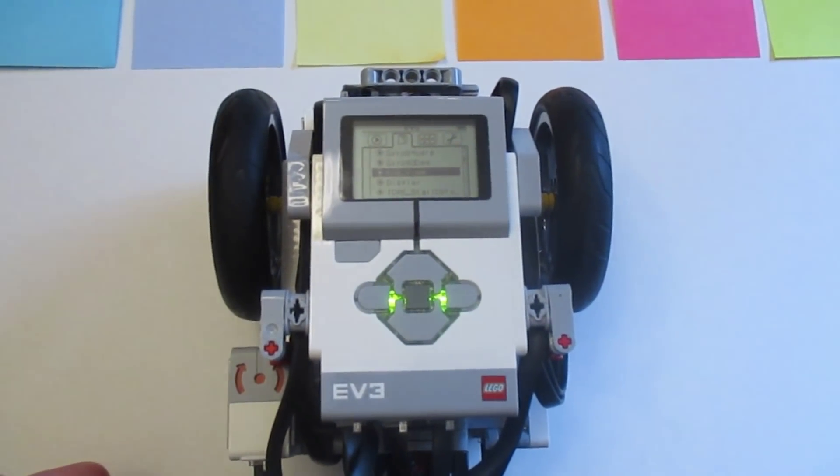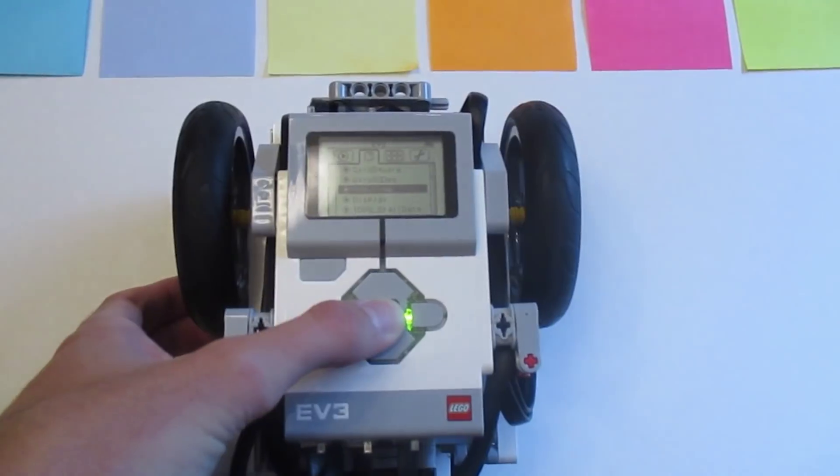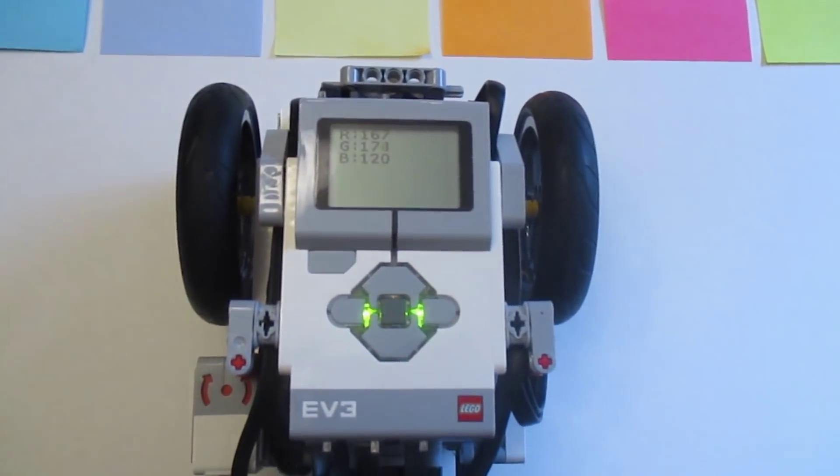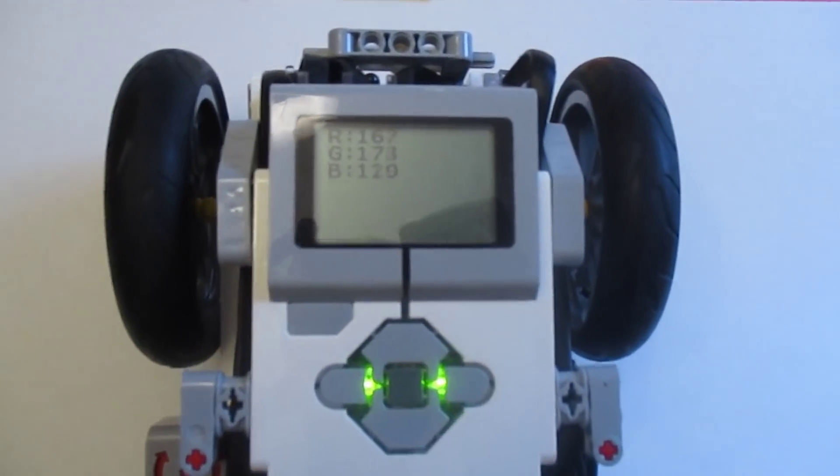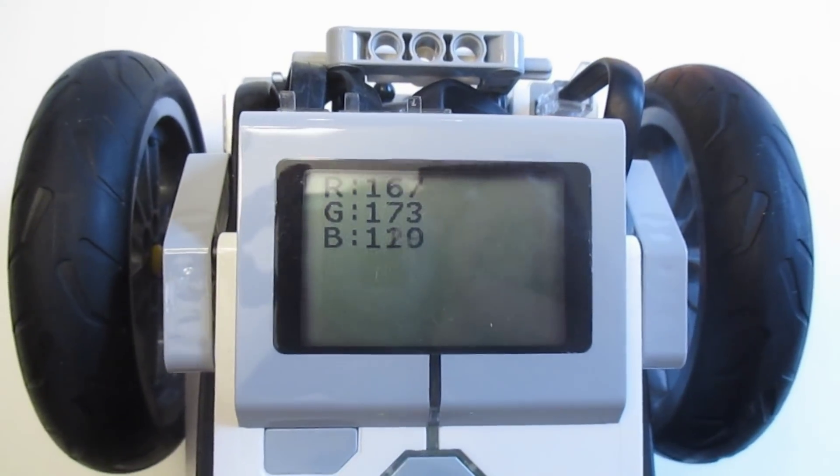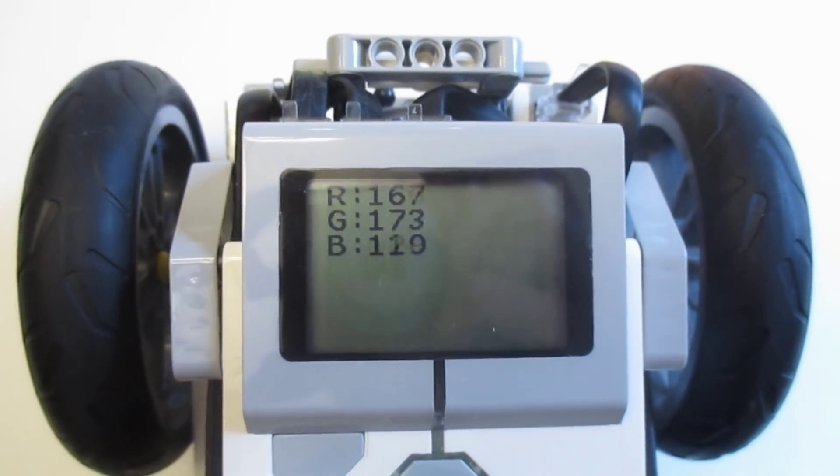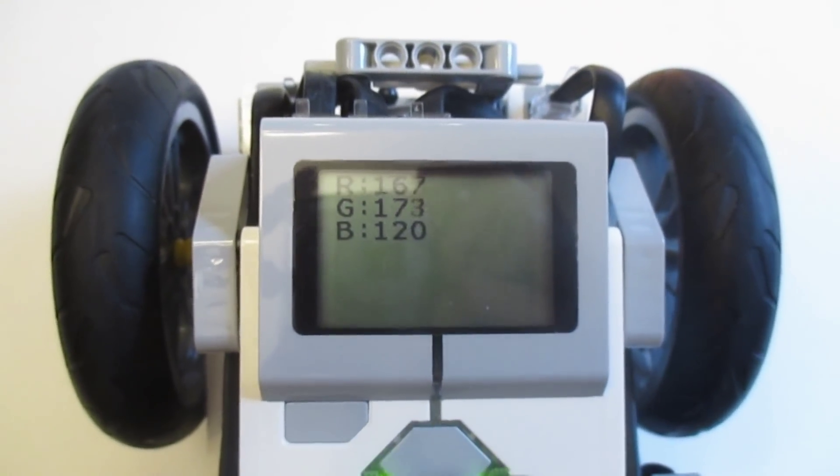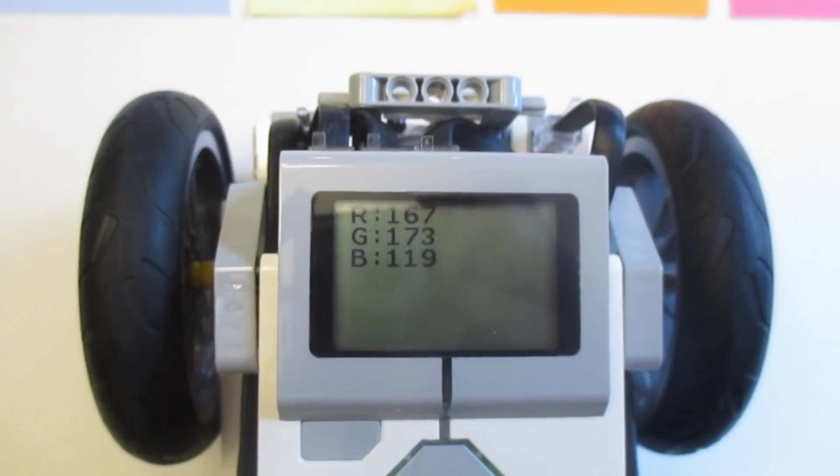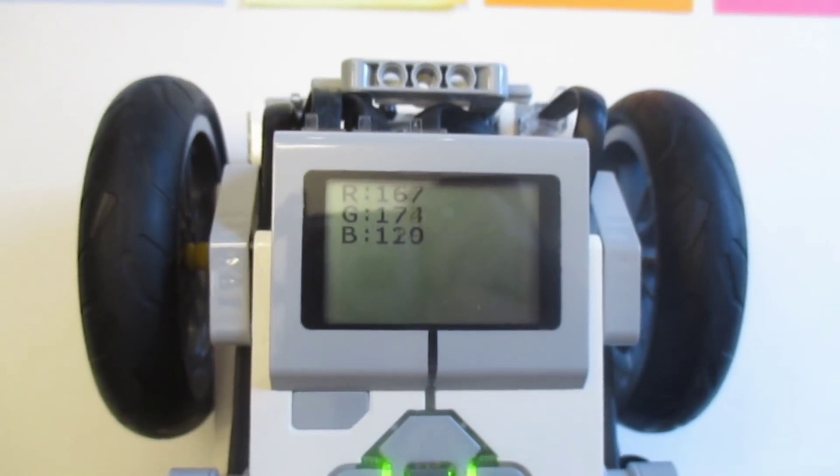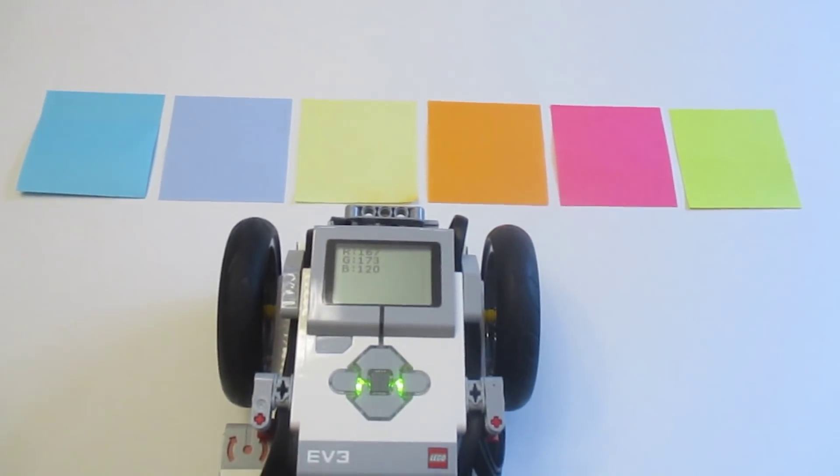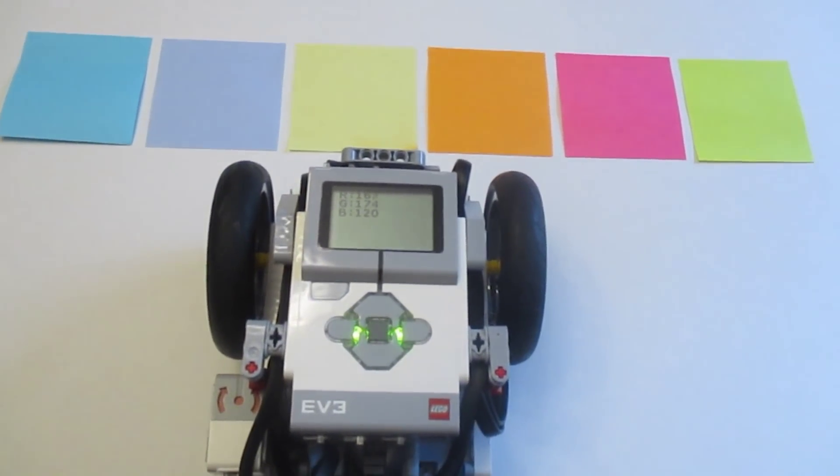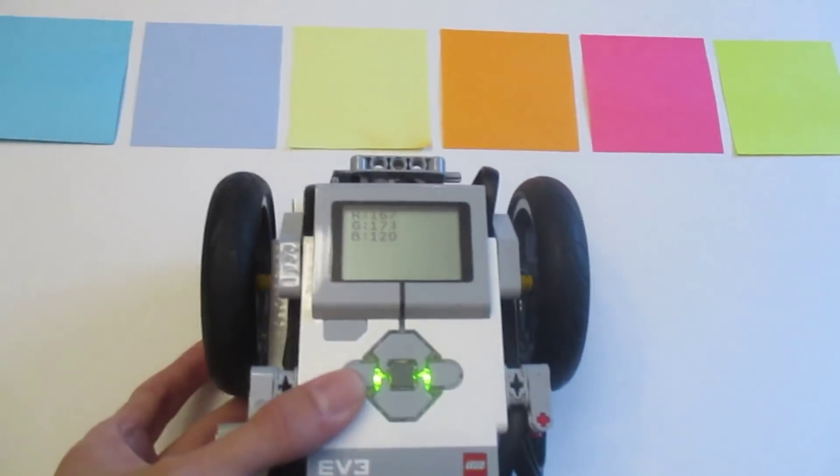I have my RGB color sensor view program loaded onto the EV3 brick, so now we can start it up and see what kind of values we get. Right now I'm over a white paper surface and you can see the RGB values on the screen. Red and green are about even and blue is a little bit lower. That makes sense because the lighting in my studio here is actually a little bit yellowish, so it's exaggerating the red and the green and decreasing the blue a little bit. So far we're getting values that make sense.